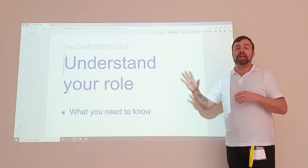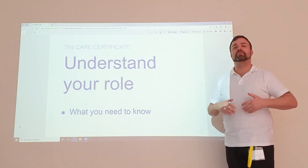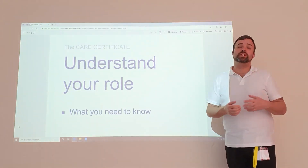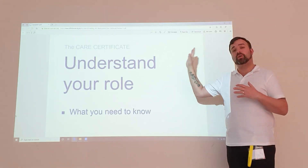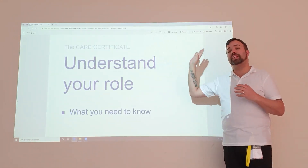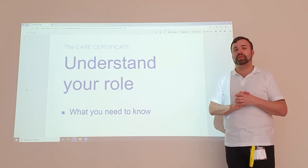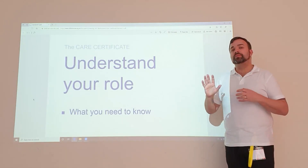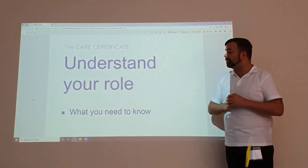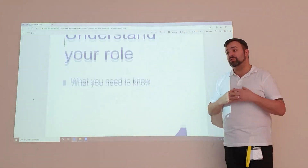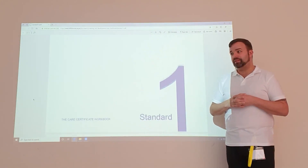These are independent learning materials, so please make sure that you do take the time to read the workbooks, because everything you need to answer the questions is available. So this workbook is standard one, and it's all about understanding your role as a carer.